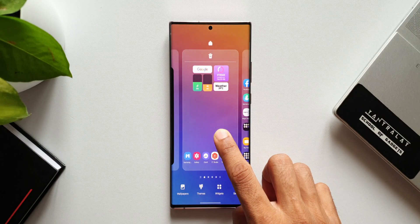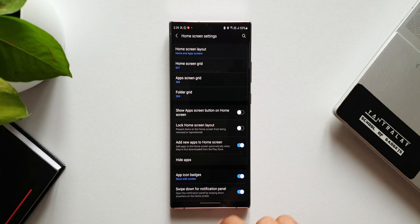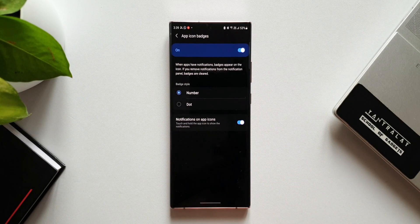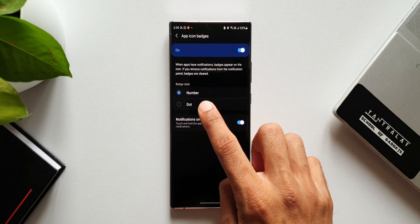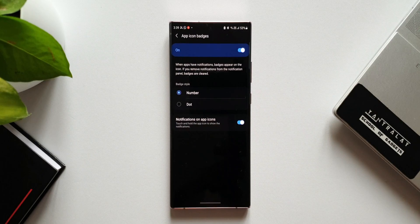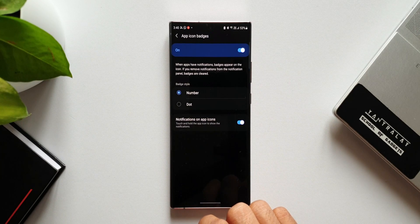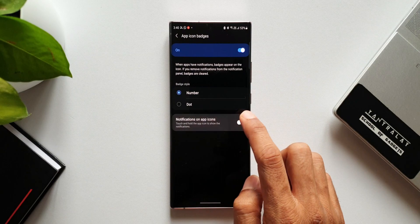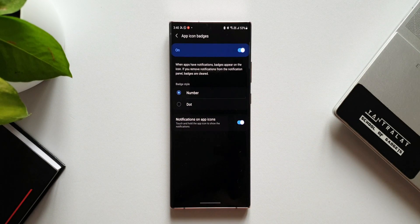Let's press and hold on the home screen to open the home screen settings. Here we've got App Icon Badges — let's tap on this. When you enable this switch, you will be able to see the notification badges right on top of the app icon. You can set the badge style to number or dot. Right below that, we have a setting called 'Notifications on app icons,' which says 'touch and hold the app icon to show the notification.' This switch is not enabled by default, so when you enable it, you will be able to see the recently received notification when you press and hold on that particular icon.